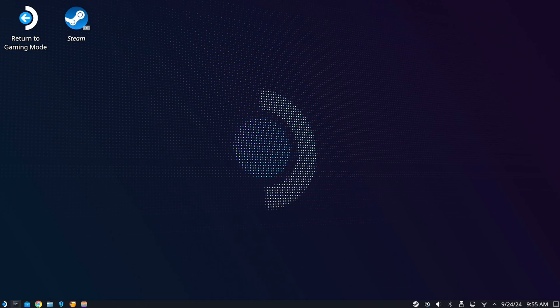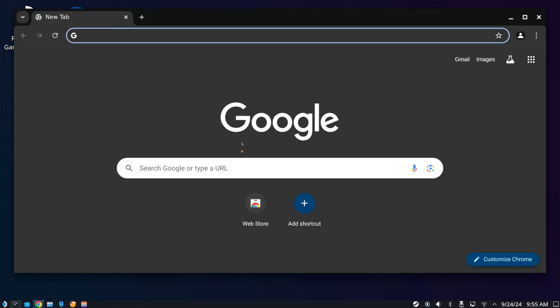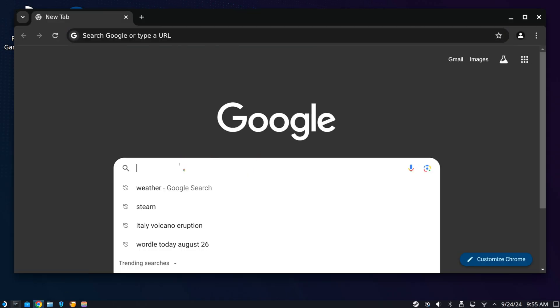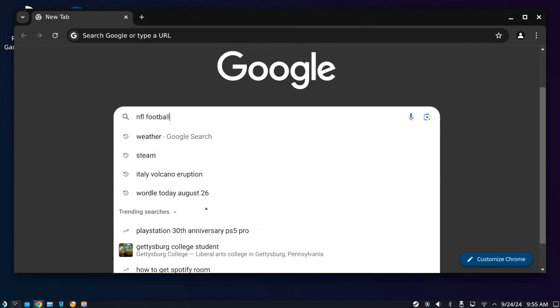But most of the time when you open up a text box, or if I go to the Explorer app right here and I type something in, it should just auto-populate, but sometimes it doesn't.